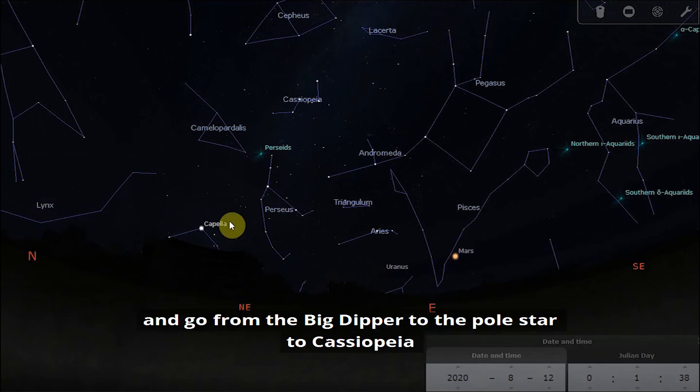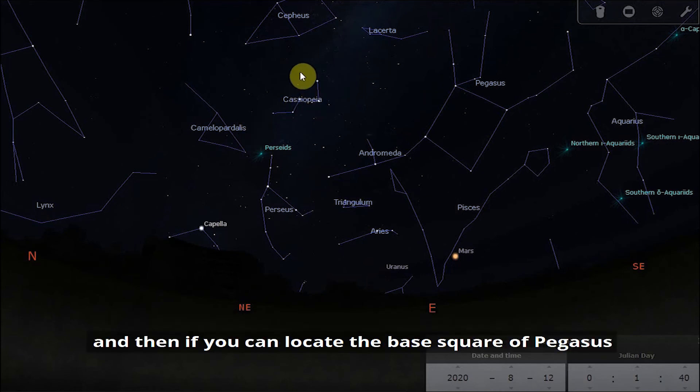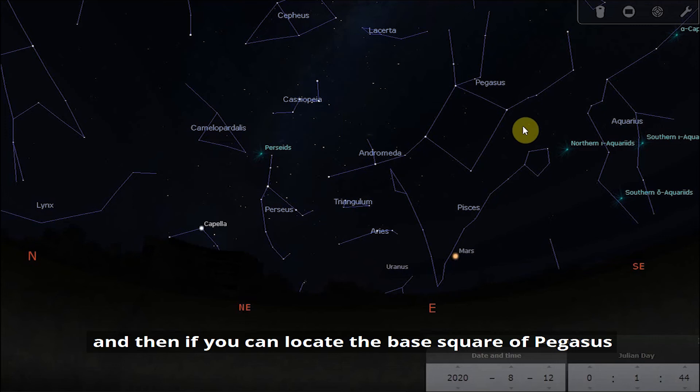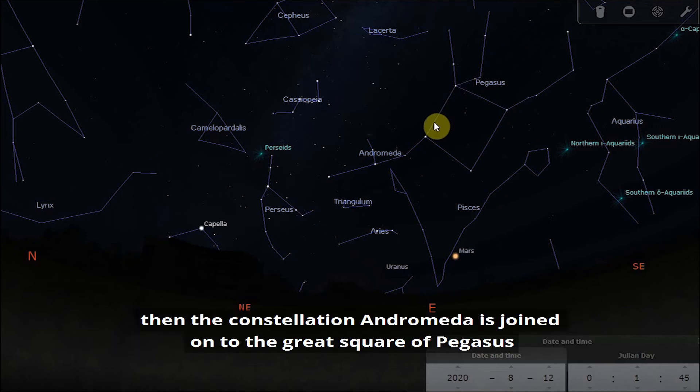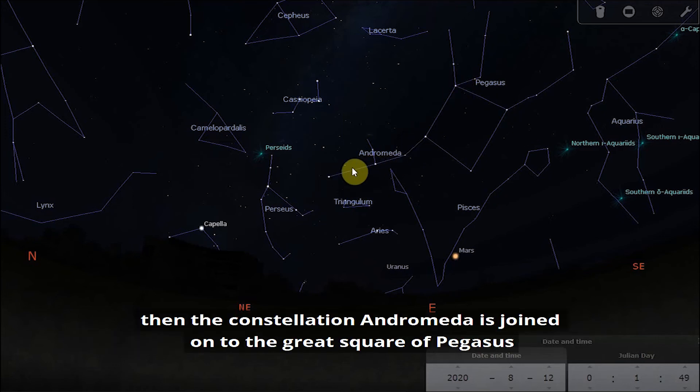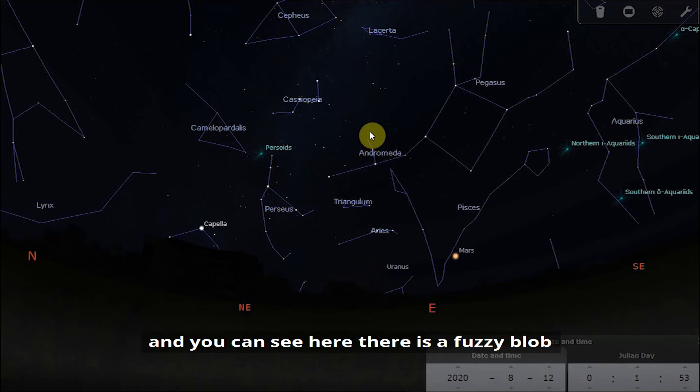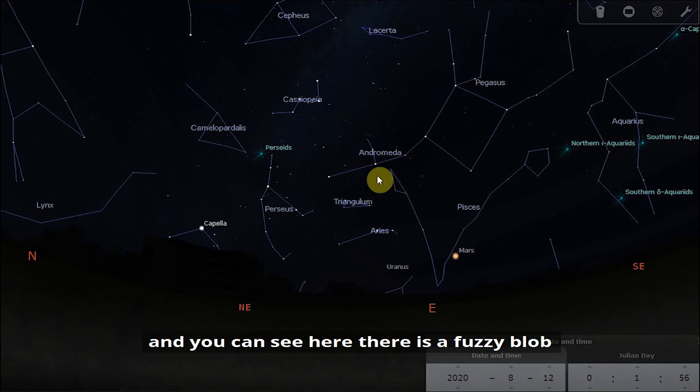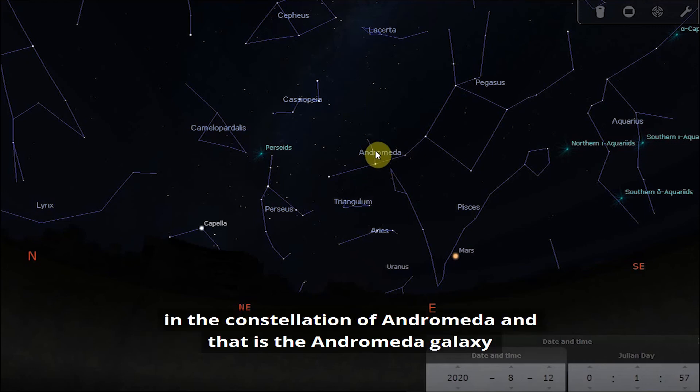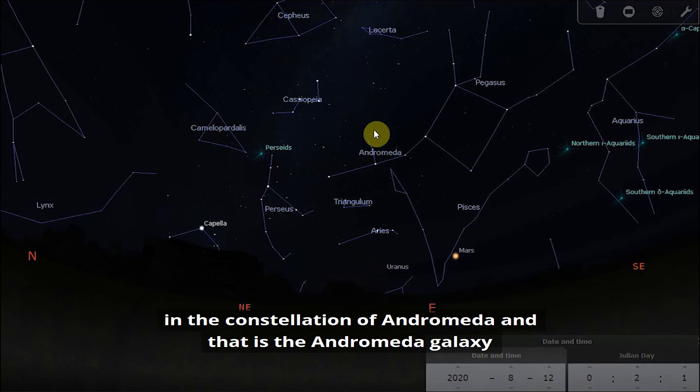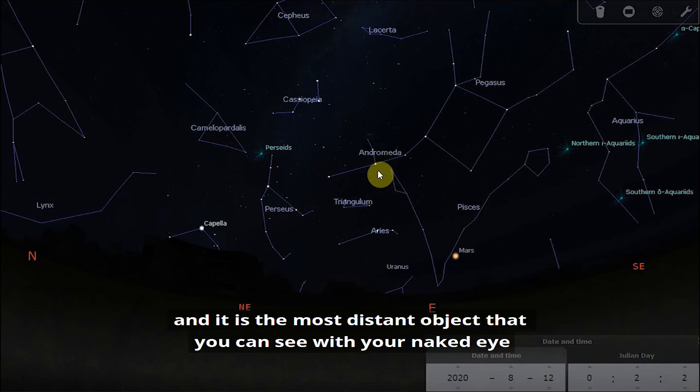To find it you can use the trick that we just used of going from the Big Dipper to the pole star to Cassiopeia. Then if you can locate the great square of Pegasus, the constellation of Andromeda is joined on to the great square of Pegasus. You can see here there is a fuzzy blob in the constellation of Andromeda and that is the Andromeda galaxy.